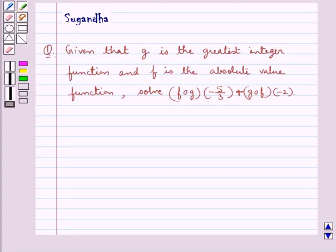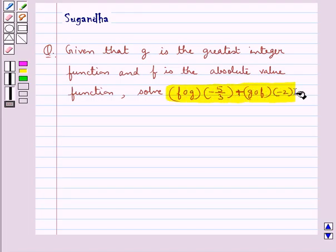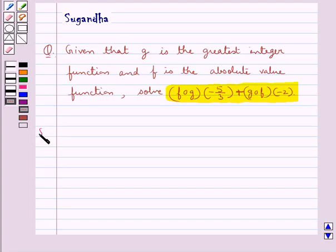Hello and welcome to the session. In this session we discuss the following question: given that g is the greatest integer function and f is the absolute value function, solve f∘g(−5/3) + g∘f(−2). Let's move on to the solution now.